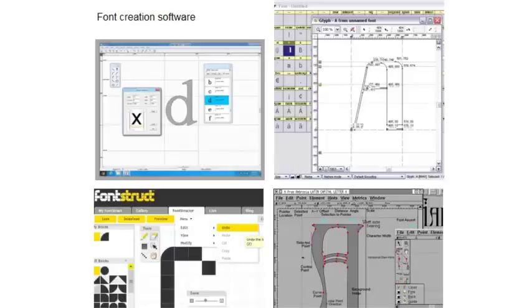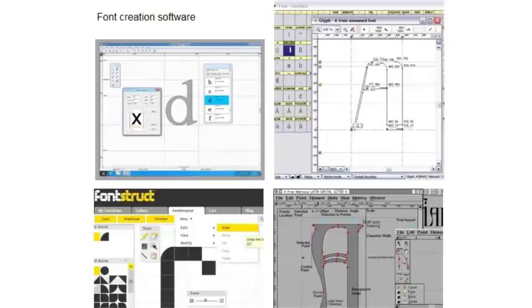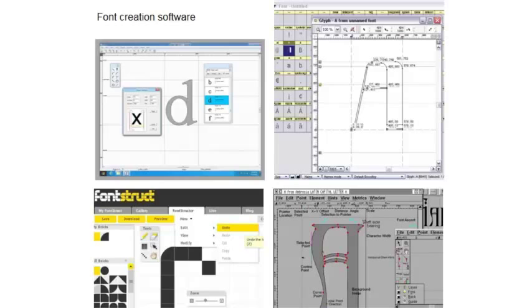One that I highly recommend if you just want to play around with it is Fontstruct. That is online, and you construct the entire font online. It's a really fun program to use, lots of editing tools in your browser, and users have created thousands of really cool-looking fonts using that. But this is a whole other basket of eggs that I just don't want to get into with you guys.